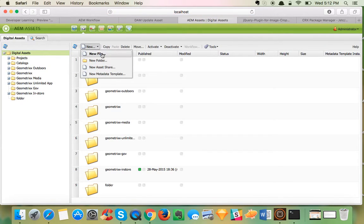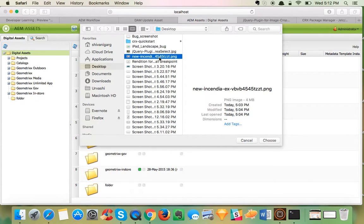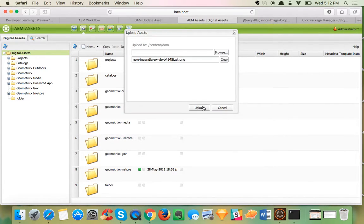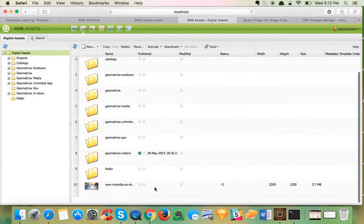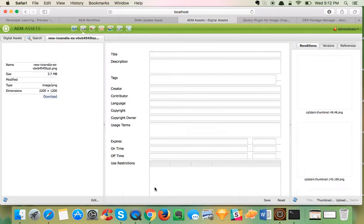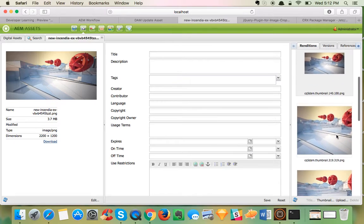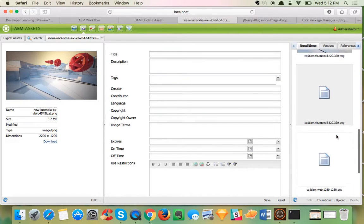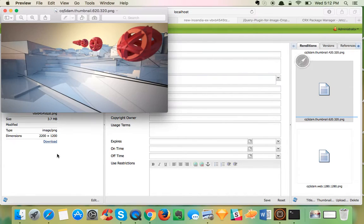I upload the image to DAM Admin. I can then see what renditions are available for this image. I can see my custom rendition which I provided.